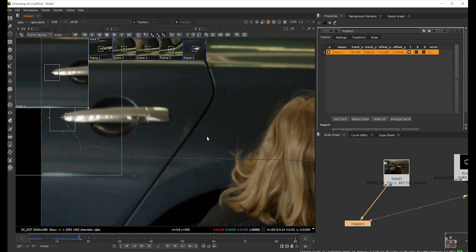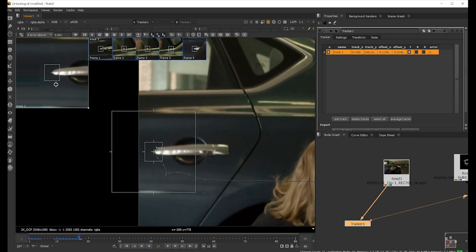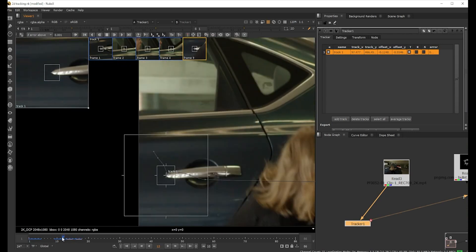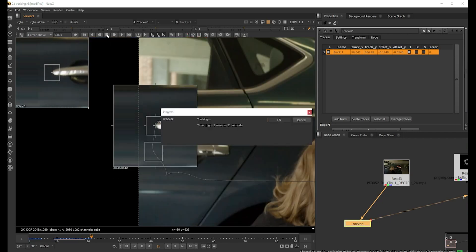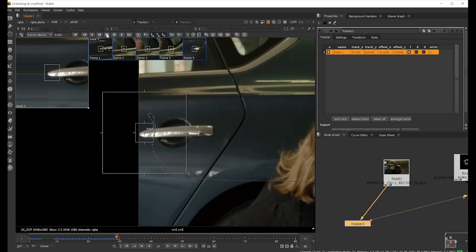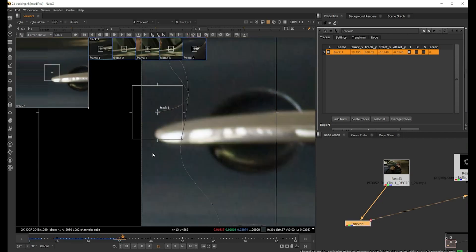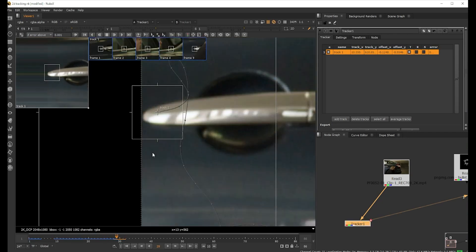I think we should be good back on ninth frame. We're gonna again track it. Let's play it. It's better to keep your eye on this. You can always zoom to this because it basically stabilizes the point and shows you, so you can see the track much more clearly.